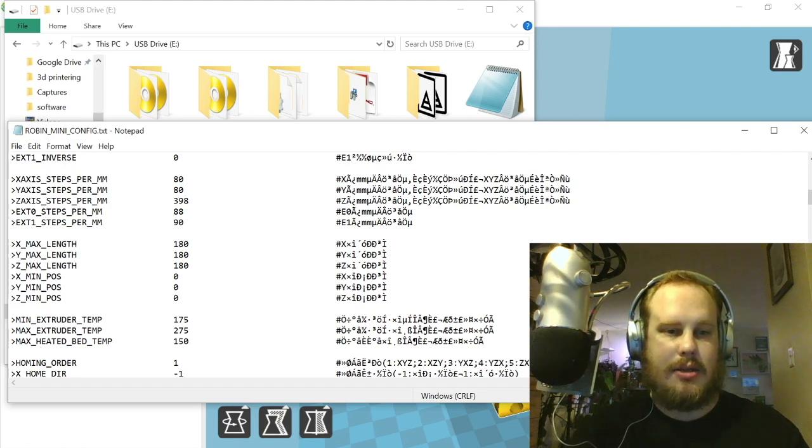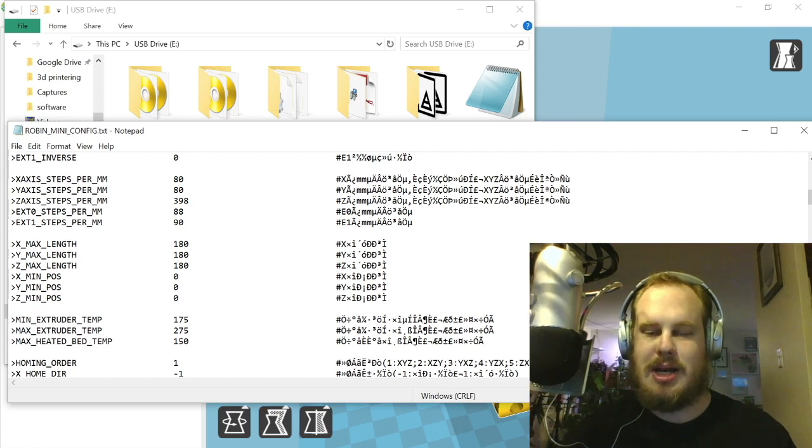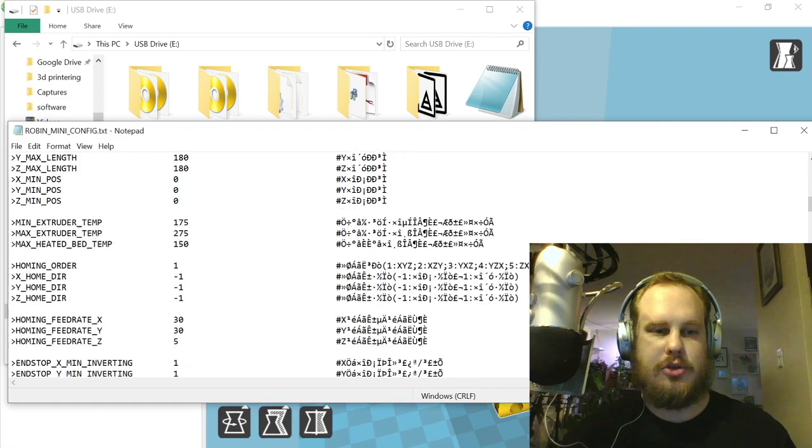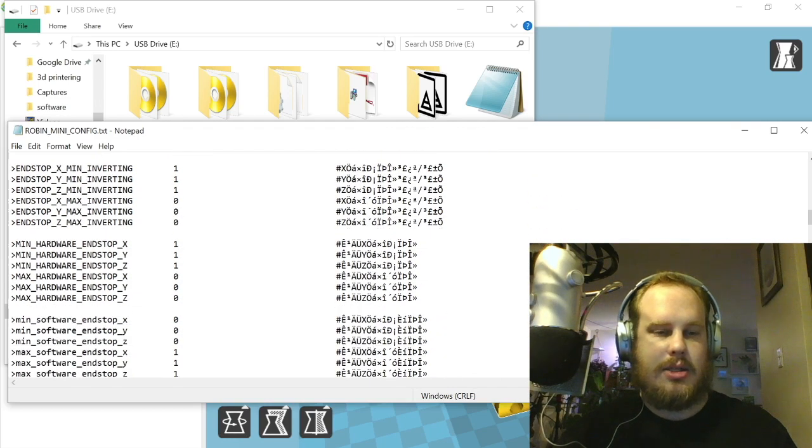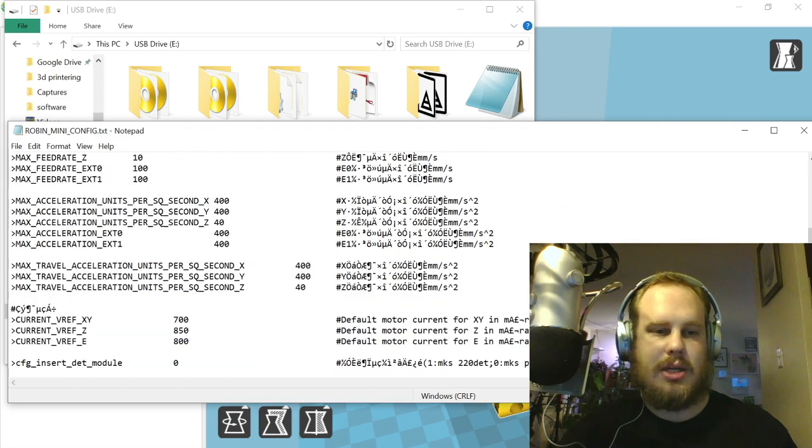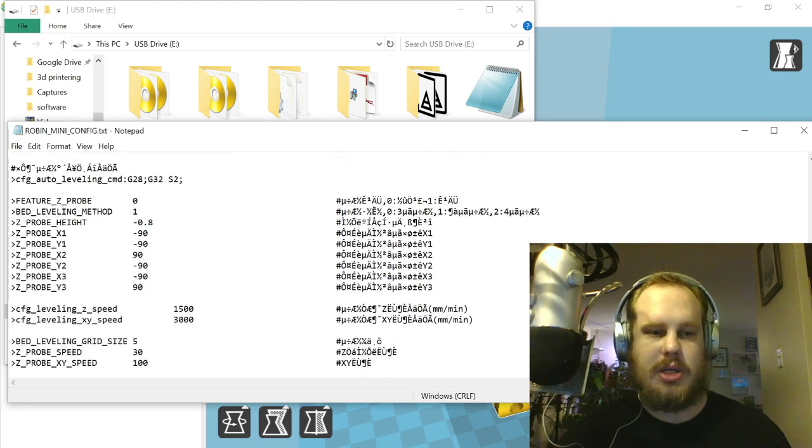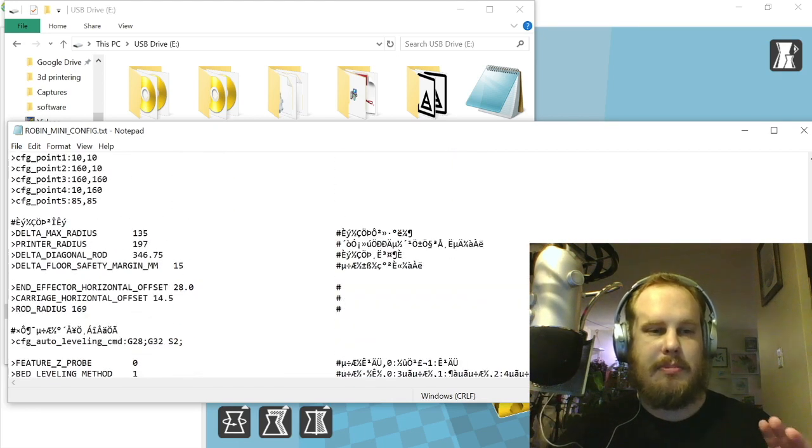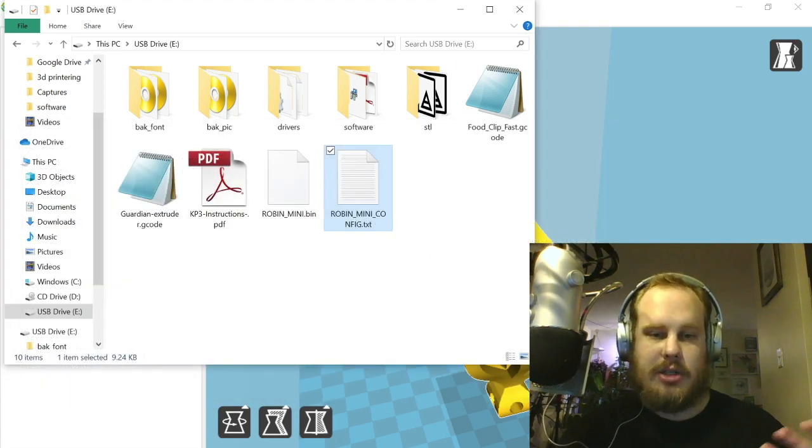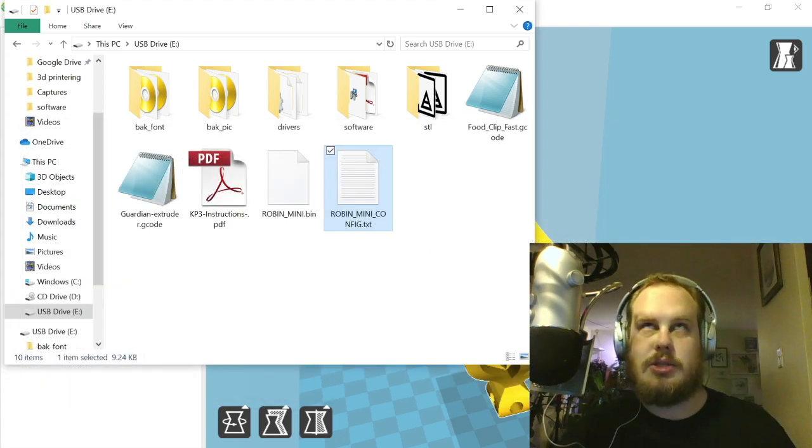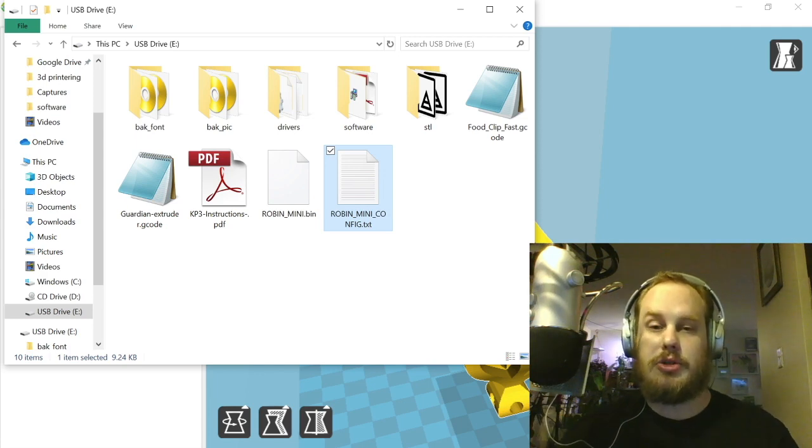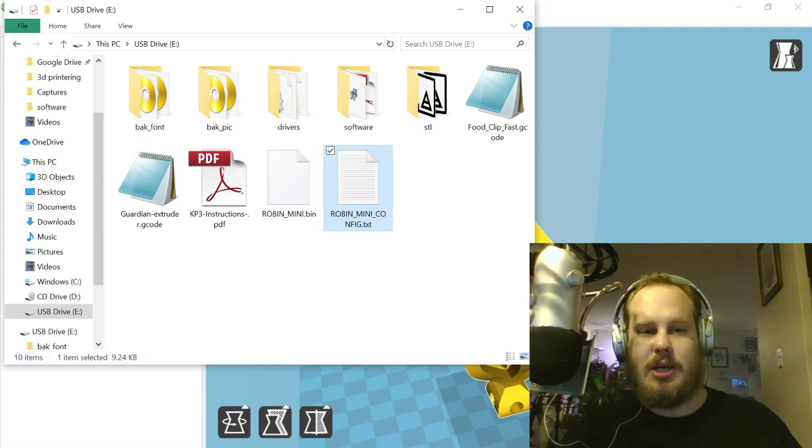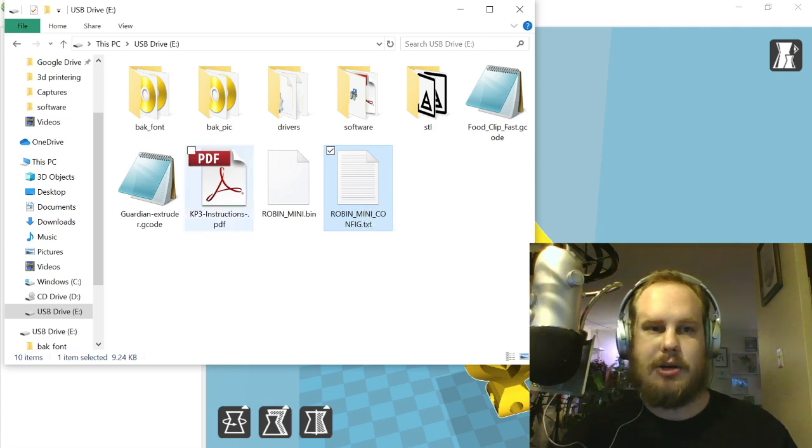You can see that the board technically supports two extruders. You just need to, I believe, attach like a daughter board to it to do that. I might look into doing that in the future with one of mine. You can see all the feed rates and everything and all the fun stuff. If you need to modify anything with your printer you do it through here, but it's always good to keep a backup of the original. Thankfully I've got a digital copy of it now, a cloud copy I guess through Google Drive, so I'm not too worried about modifying my copy on the SD card itself.